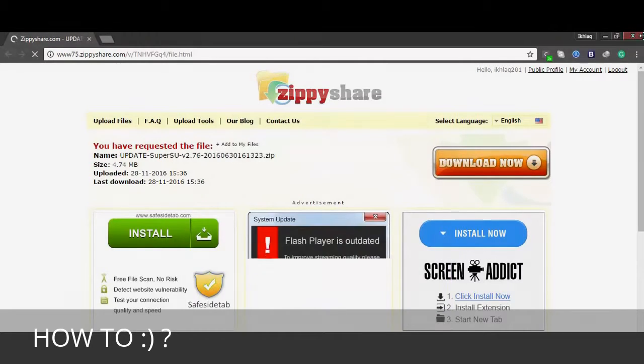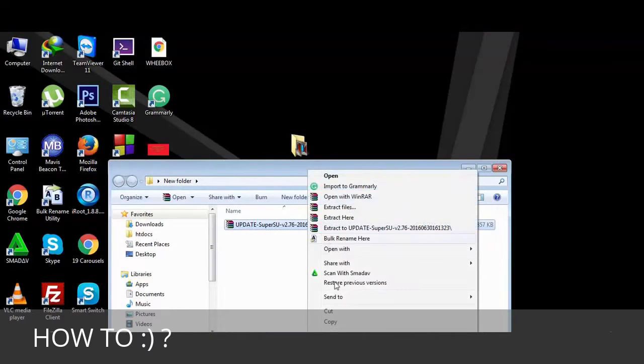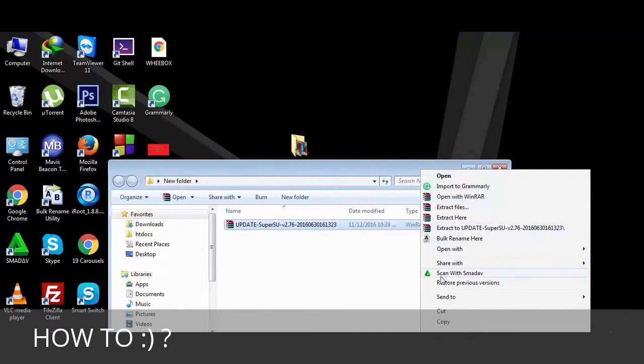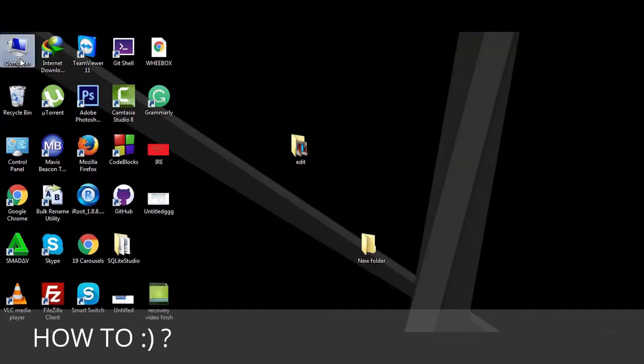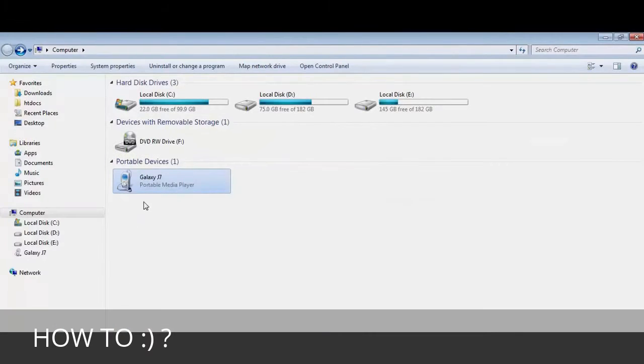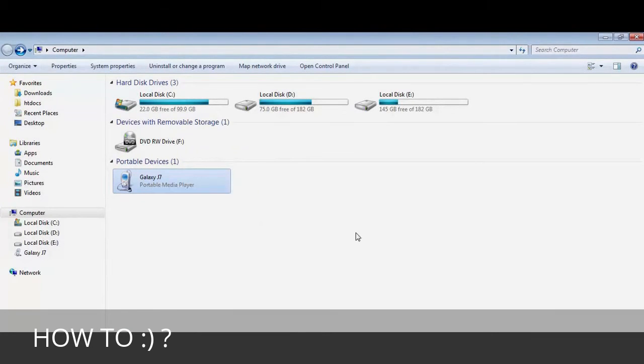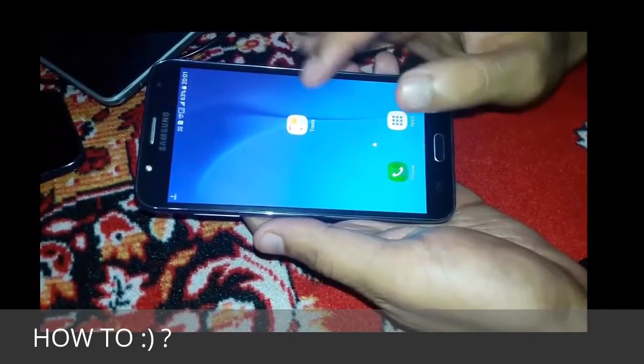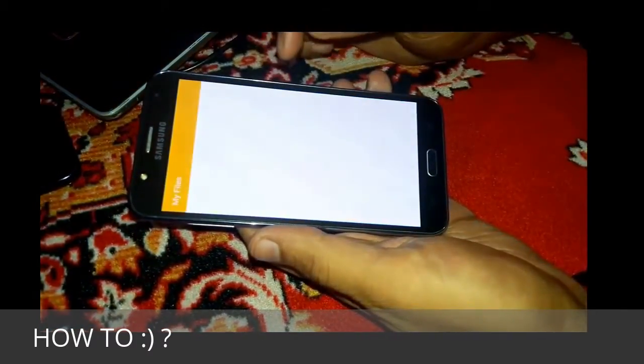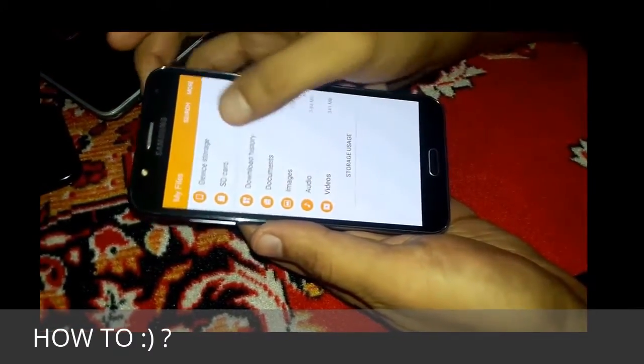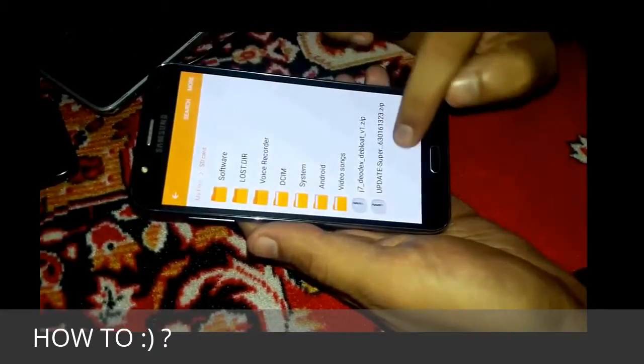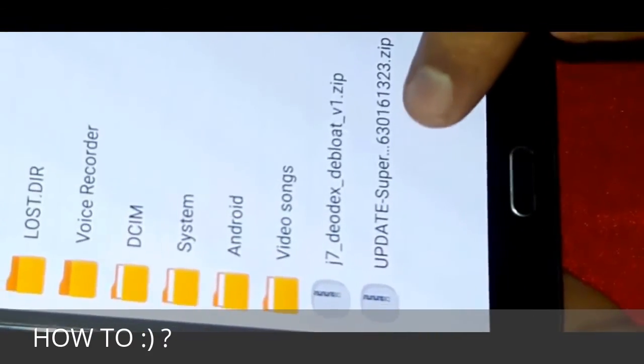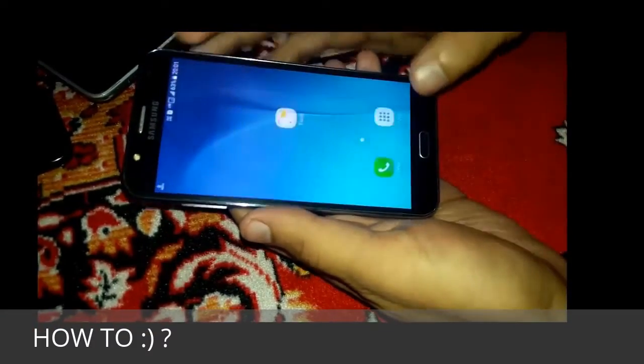After downloading, place this root file in the root of your SD card. I will copy it and paste it into my Samsung Galaxy J7 SD card. Let me check this file now in file manager. Yeah, you can see the update super user file. This is exactly the root file we want to flash.